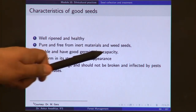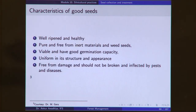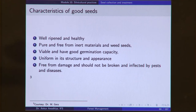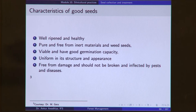Seeds should be viable and have good germination capacity, because we are using them to grow plants — we want living seeds. If seeds are already dead, they are non-viable and will not produce young plants, making them useless for silvicultural practices. They should also be uniform in structure and appearance.